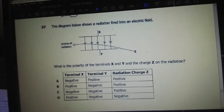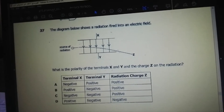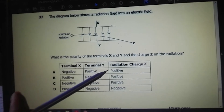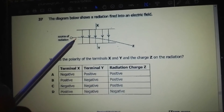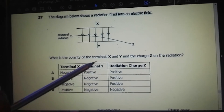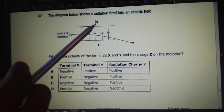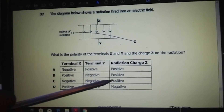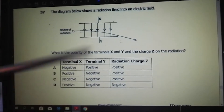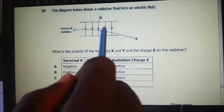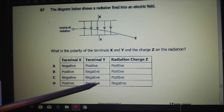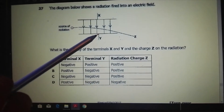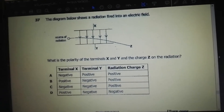The diagram shows radiation fired into an electric field. What is the polarity of terminals X and Y and the charge Z on the radiation? If X is positive and Y is negative, then Z is positive — this makes sense because the negatively charged radiation is attracted to the positive side. If it were negative-negative, it would be attracted to both sides and travel in a straight line. So the answer is B: X is positive, Y is negative, and Z is positive.